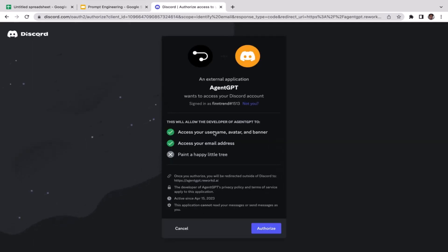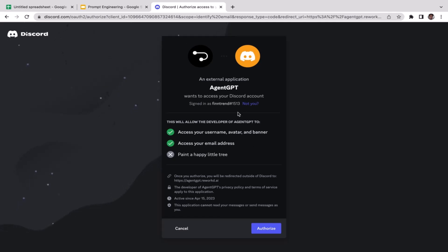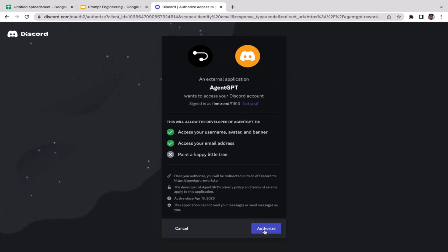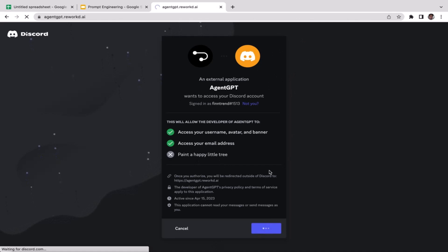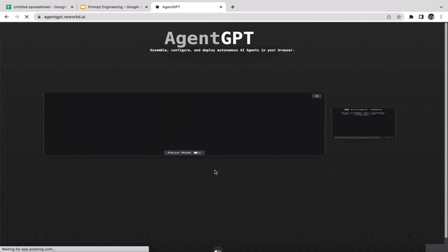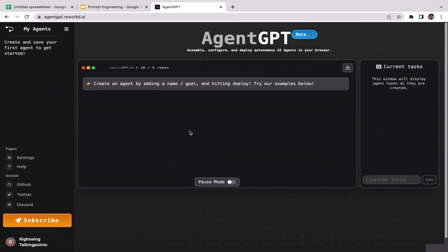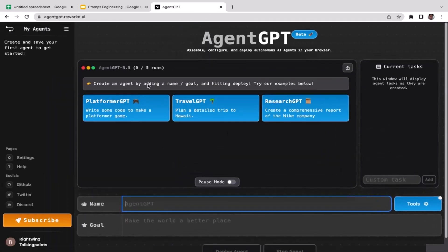Cool, so now your Discord account will be connected to your Agent GPT. But if you don't have Discord, don't worry, you can also sign up using GitHub or Gmail. Just click authorize to give authorization to Agent GPT. Cool, so welcome. This is Agent GPT.